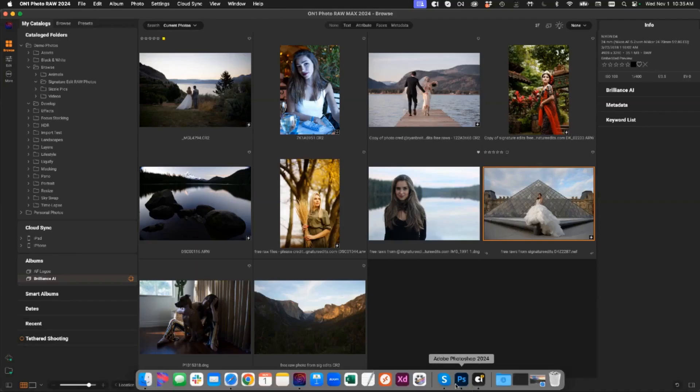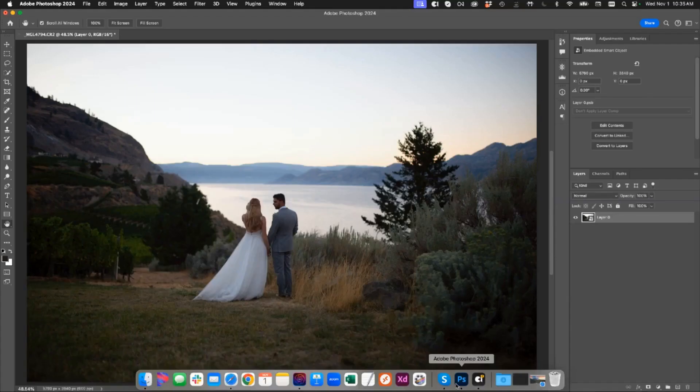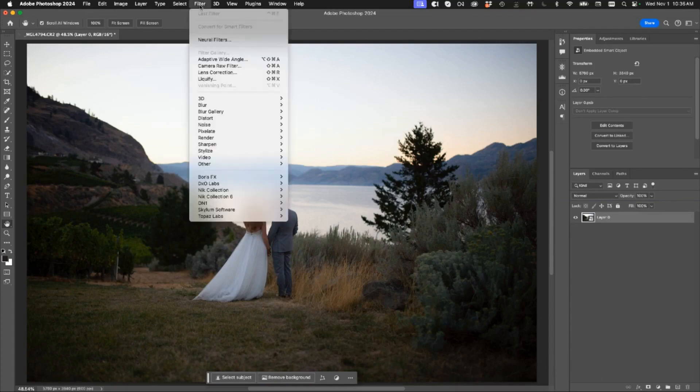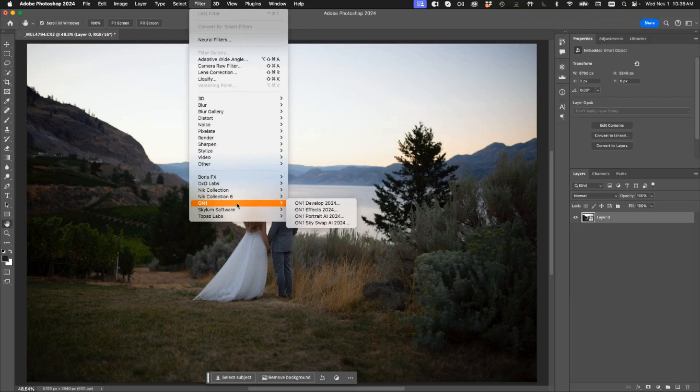Let me show you that real quick. I'm just going to bounce over here to Photoshop. I've got a photo open. I've already made it a smart object. Now I can go right up to the Filter menu and go down to ON1, and you can see I can access Develop, Effects, Portrait, and Sky Swap.